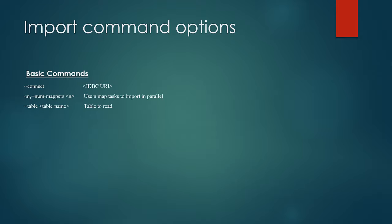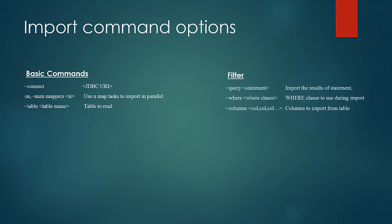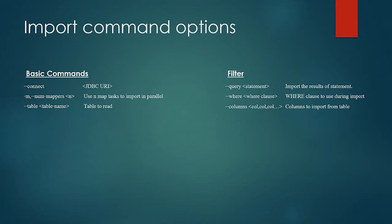Then when the data is getting imported from the source database it can happen that we may not need the complete data on the table. We can filter the data by using the following options as shown. By specifying the argument query we can specify an SQL query and only the result of the query would be imported.